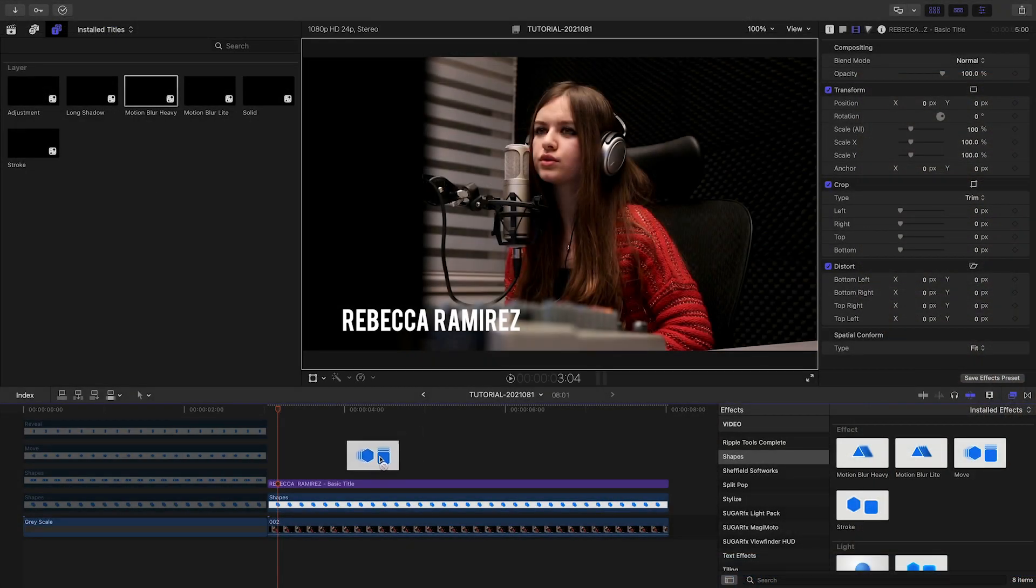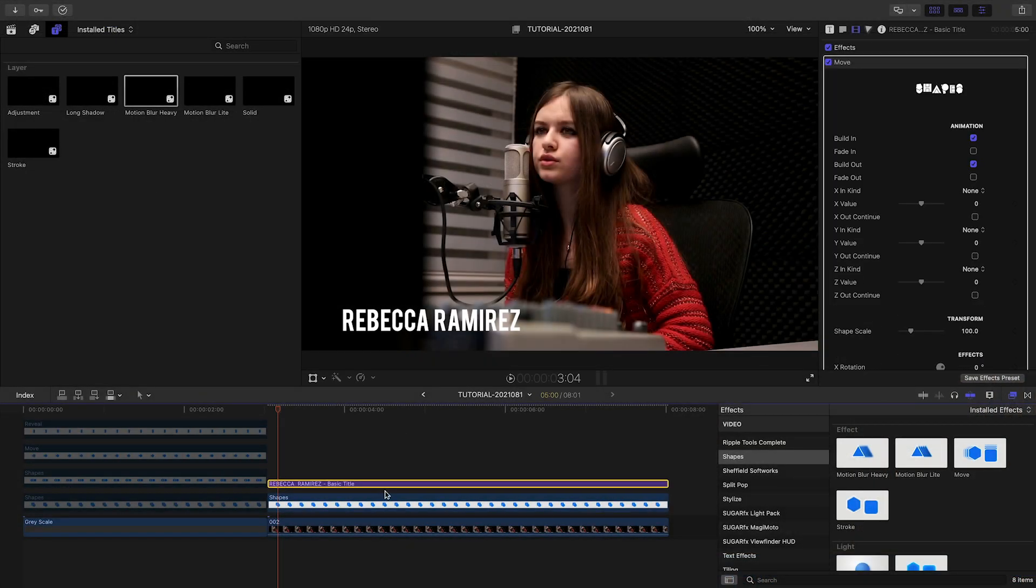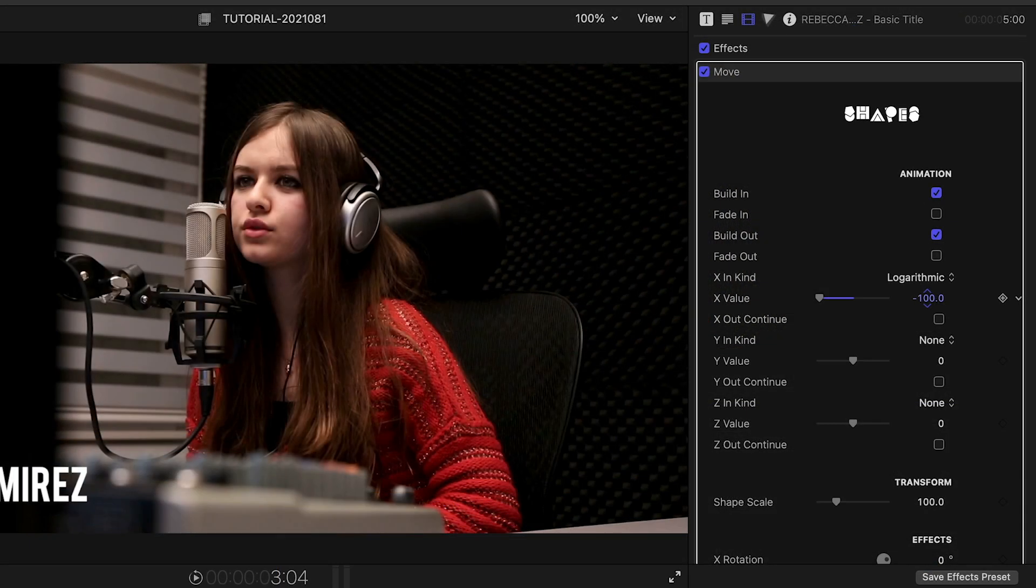The Move effect presets give you all the moves we saw in the Move Generator presets. Apply this effect to shapes or titles without animations, or create more complex moves by compounding them together.